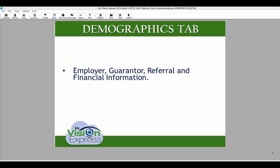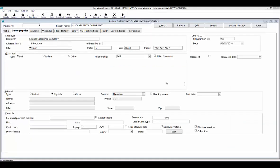The Demographics tab includes employer, guarantor, referral, and patient financial information. In this tab, you can enter the patient's employer information. Under the CMS1500 section, you can select if you have the signature on file — select Yes, and this will fill out boxes 12 and 13 of your HCFA claim form. Also indicate the date.